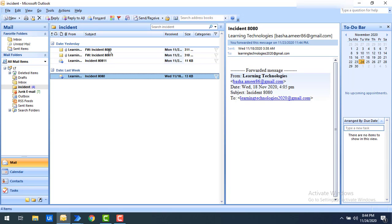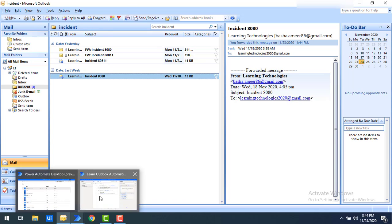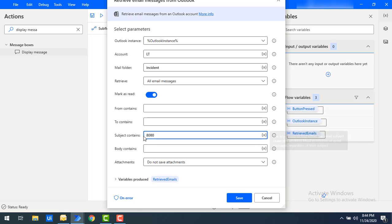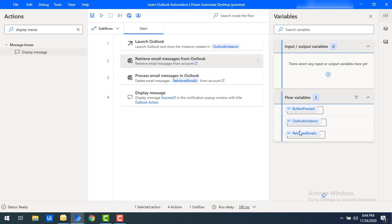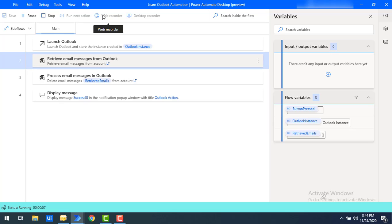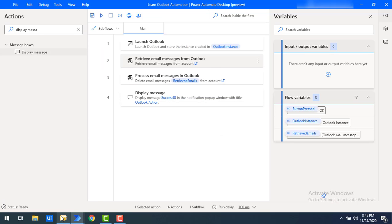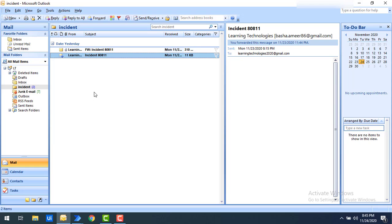Actually, I'll use subject contains '8080' since there are two mails matching that, so we can cover deleting multiple emails at the same time. It will check the incident mail folder, retrieve the matching emails into the retrieved emails flow variable, then process them using Process Email Messages and delete them from the mail folder. Let's run the flow. The flow execution started, all matching mails have been retrieved and deleted successfully. Click OK. Switching to Outlook — the emails with subject '8080' have been deleted successfully.